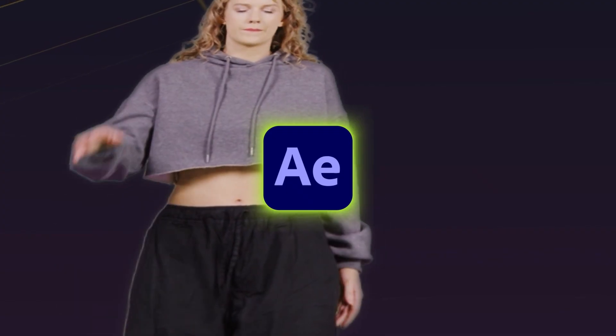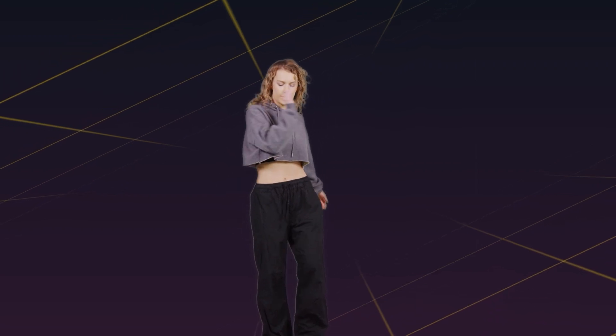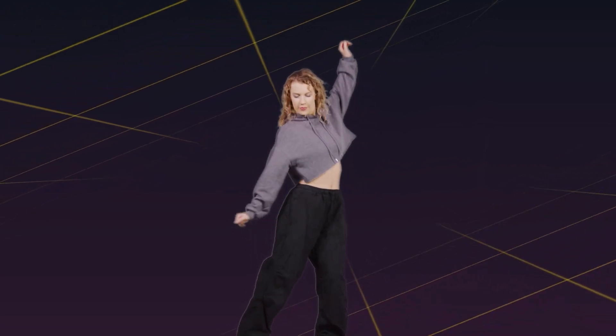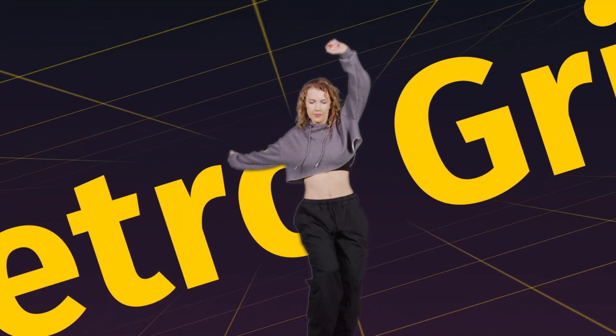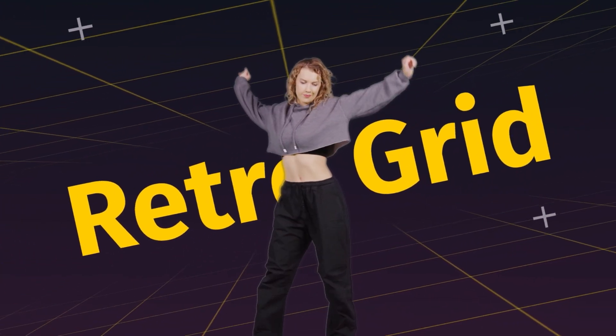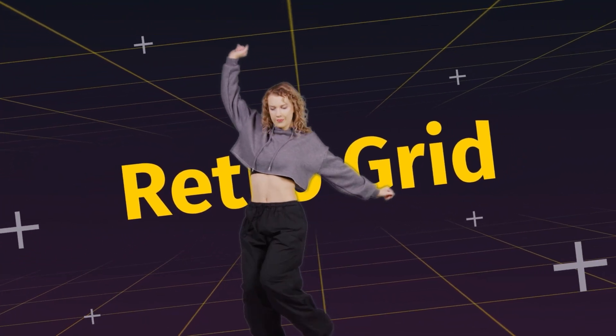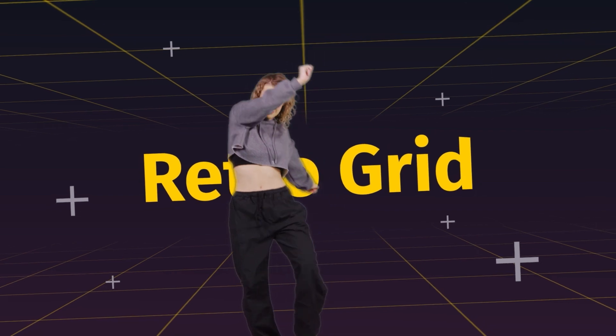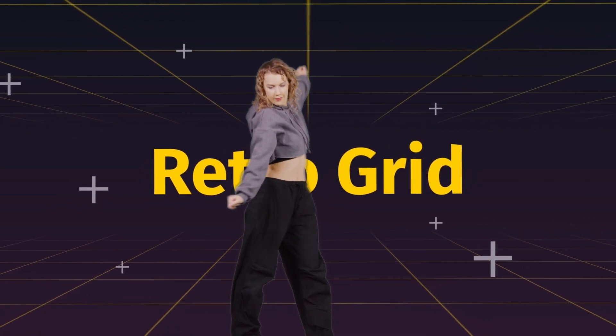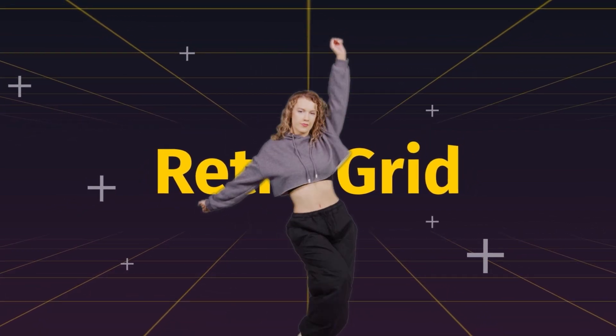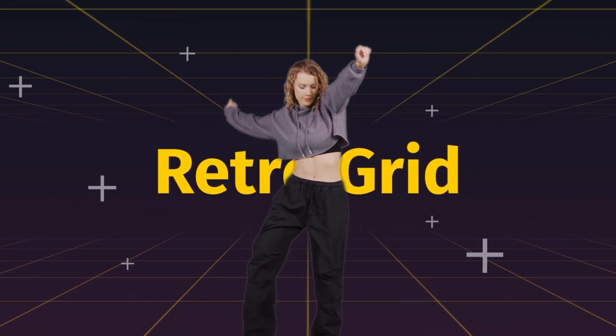Hello guys, in this After Effects tutorial, I want to show you how you can create a retro grid animation like this one. So stick around, let's get started.